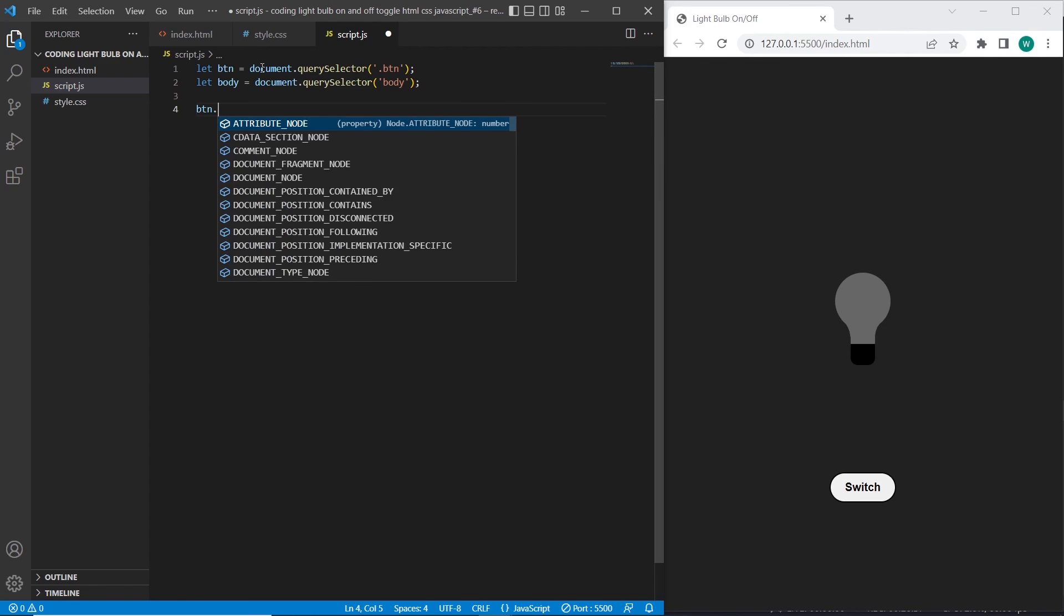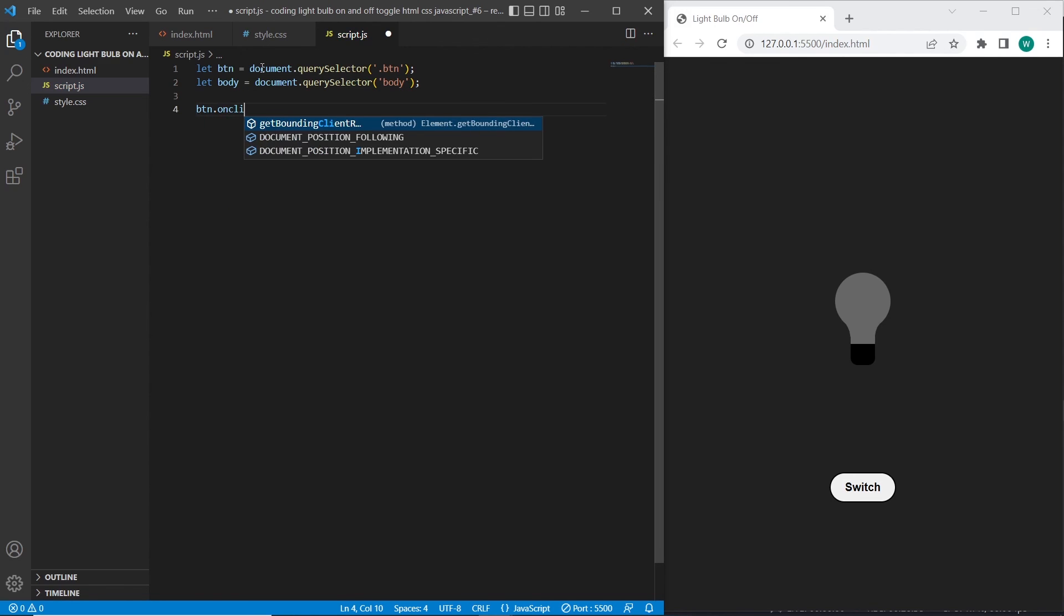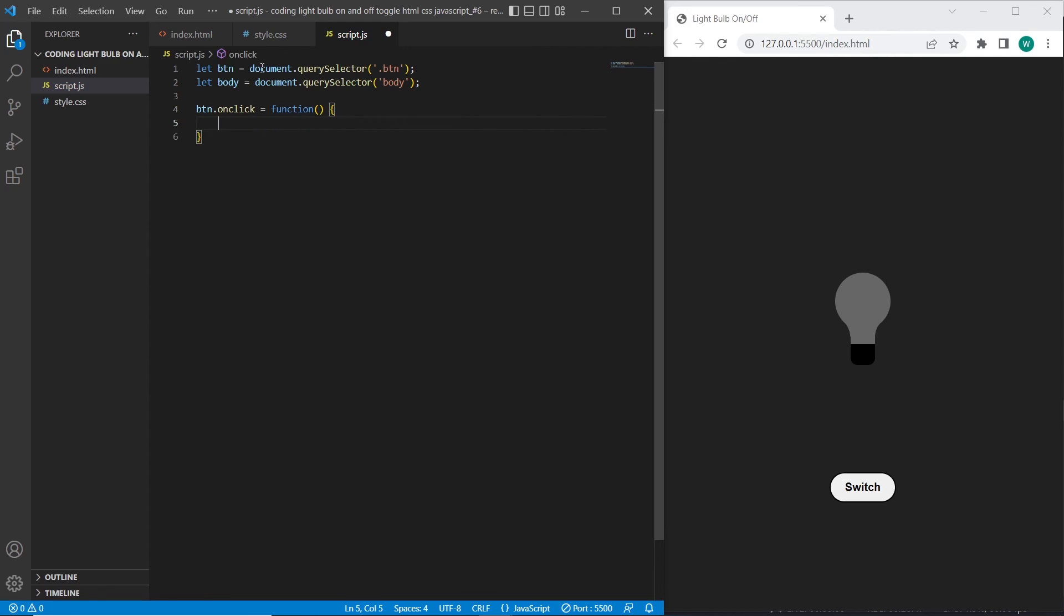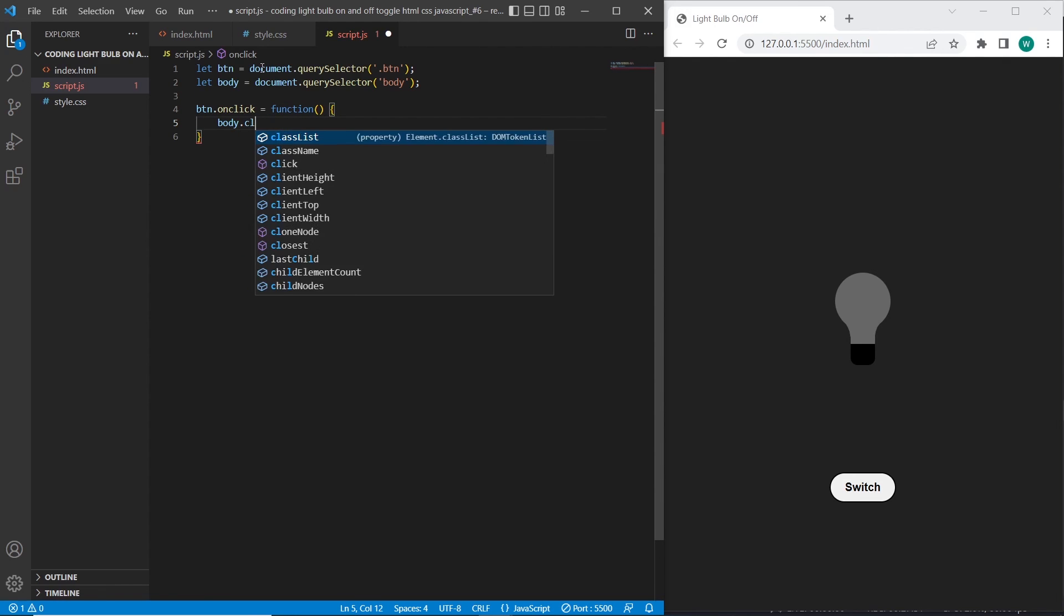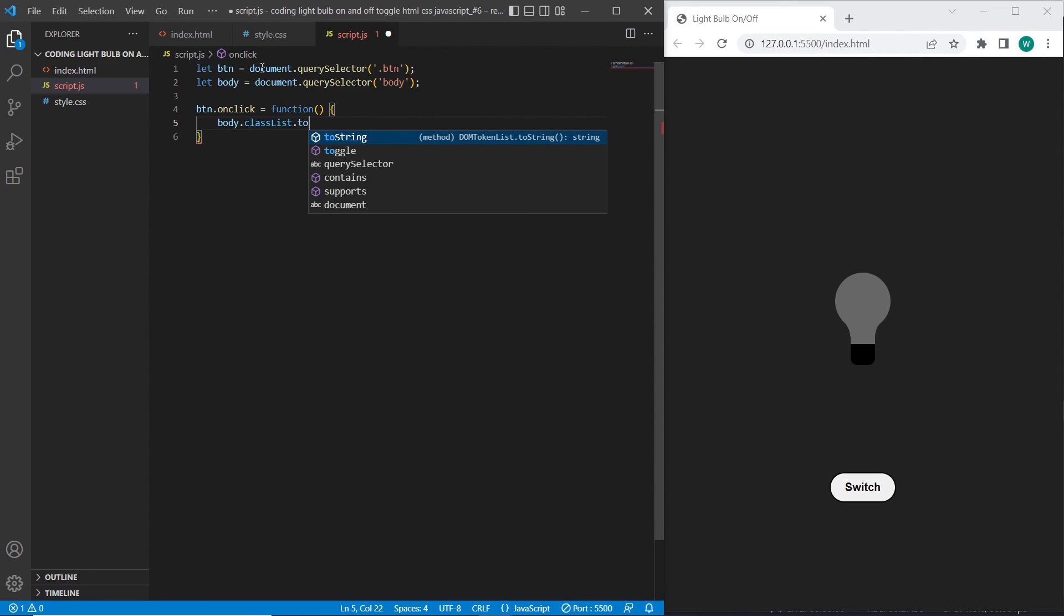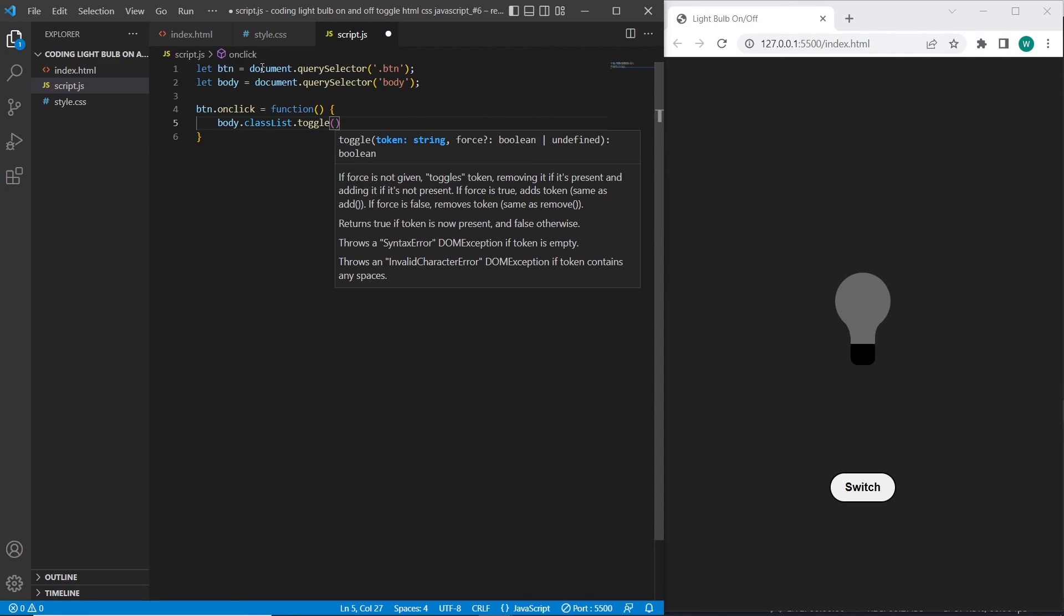And I will add on click event to the button. And we will toggle the body element and therefore the bulb using on class and toggle method.